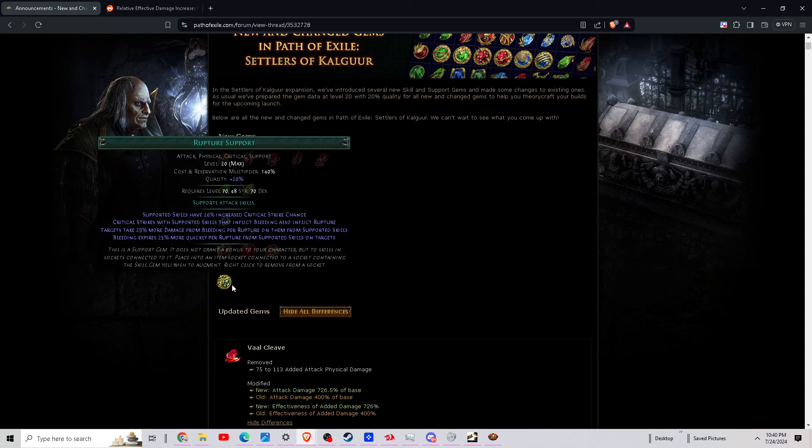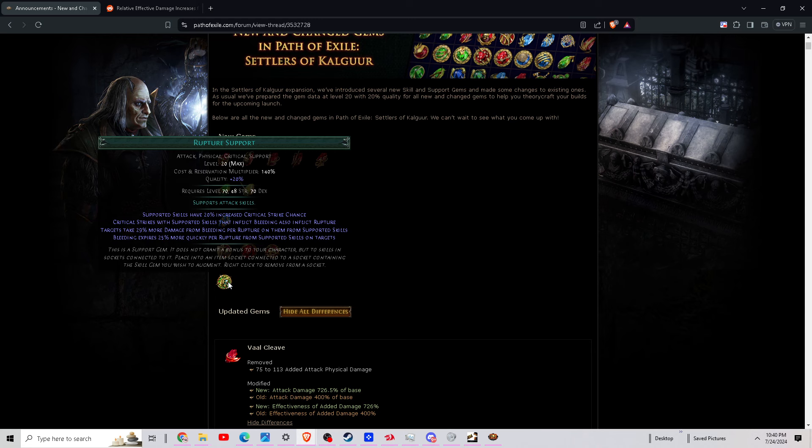And then Rupture Support. Supported skills have 20% increased critical strike chance. Critical strikes of supported skills that inflict bleeding also inflict rupture. Targets take 29% more damage from bleeding per rupture on them from supported skills. Bleeding expires 25% more quickly per rupture from supported skills on them. So another bleeding support gem, we'll see how this turns out.